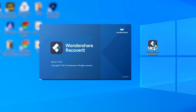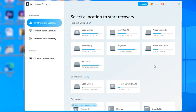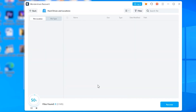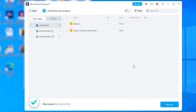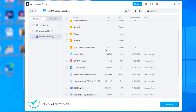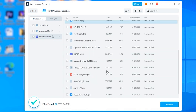Here is how you can use Recoverit to get back those lost files from your system. Install and launch Recoverit on your computer, then choose the location from where the files were deleted and click Next. Recoverit will now start scanning the selected drive for all deleted files. After the scanning process completes, you will see a list of all the scanned results on your screen. Browse through these results, select the files that you want to retrieve, and then click Recover in the bottom right corner to restore them back to your system.